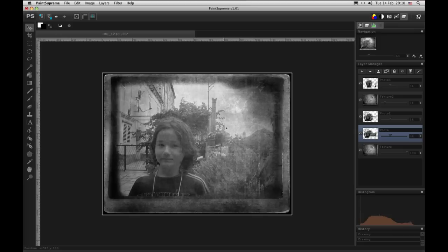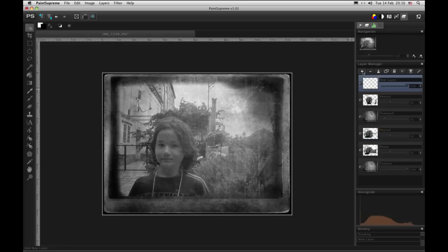It almost looks good, but we need some color. And we will add it in this layer and call it tint.